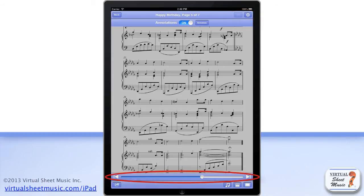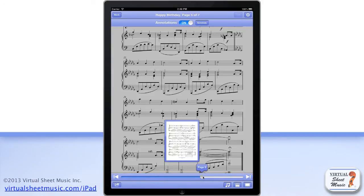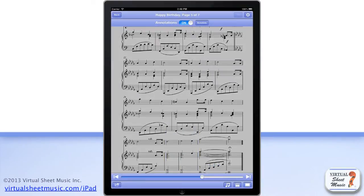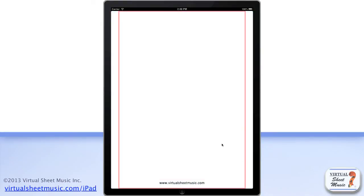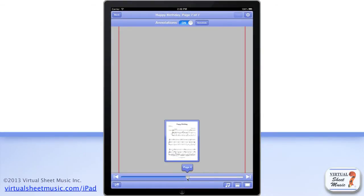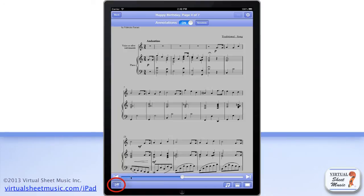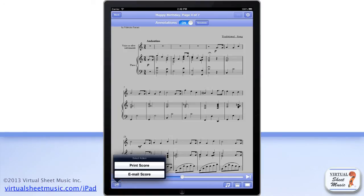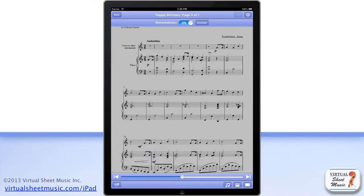At the bottom you find the page slider, which allows you to easily browse the displayed music or jump right to the beginning or to the end of the displayed score. At the bottom left you find the action button, which allows you to perform different actions such as printing the music directly from your mobile device if you have a compatible AirPrint printer, or to send the PDF sheet music file via email for later printing with a regular computer.